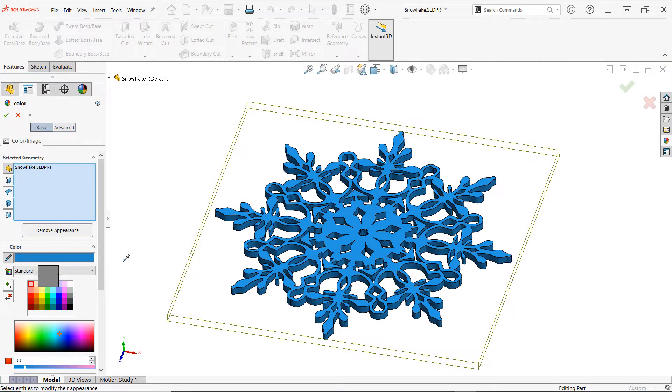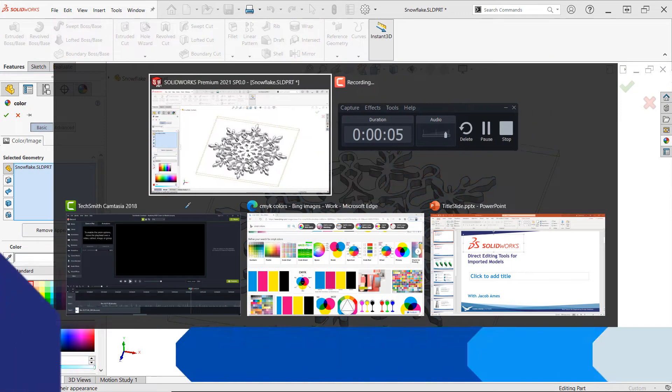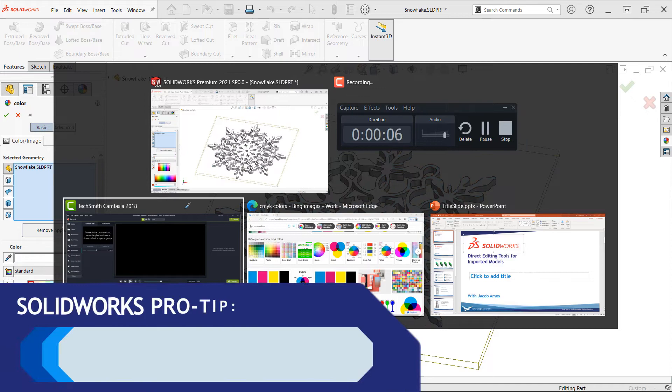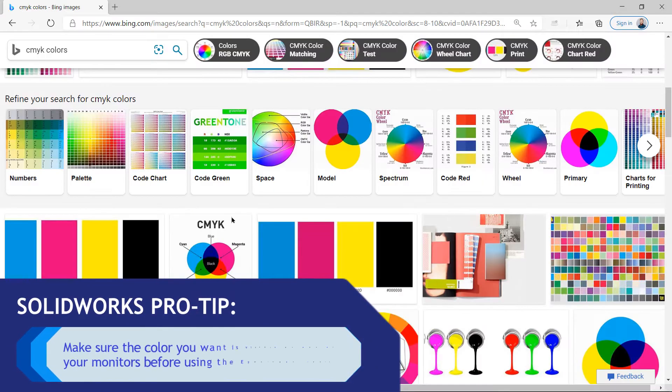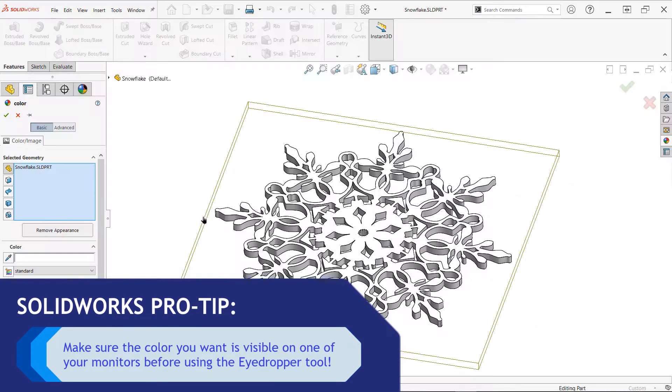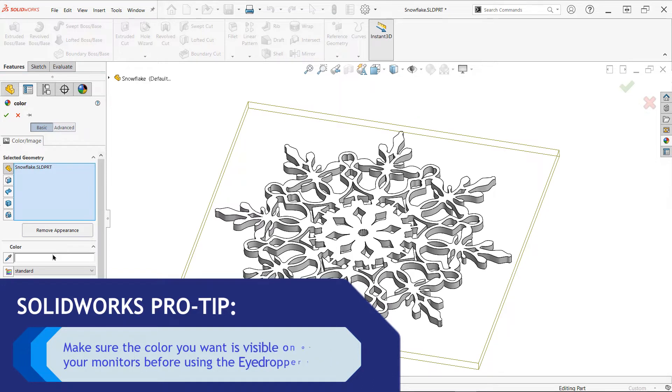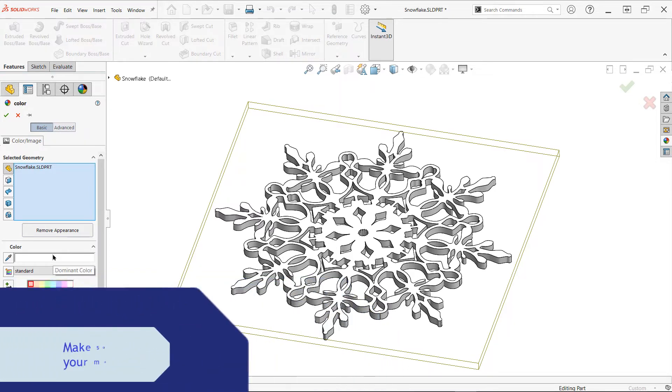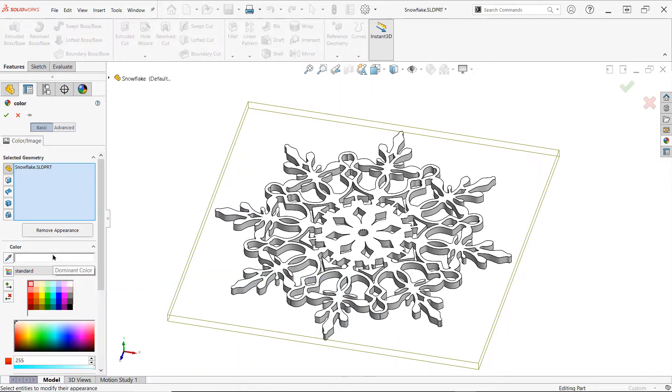One thing to keep in mind though, because the eyedropper tool uses a click and hold technique, the color you want to use does need to be visible on the screen, as you won't be able to switch program windows once you click and hold on the eyedropper. Because of this limitation, consider using a second monitor to make things a bit easier.